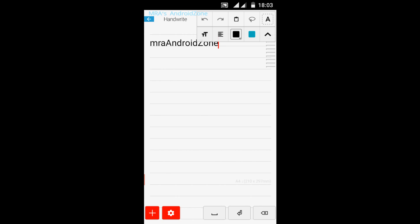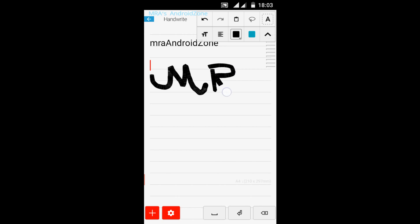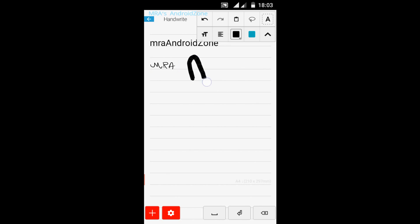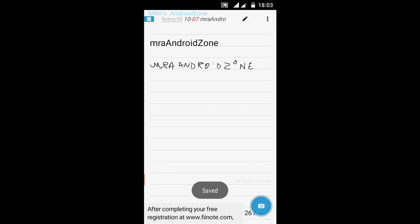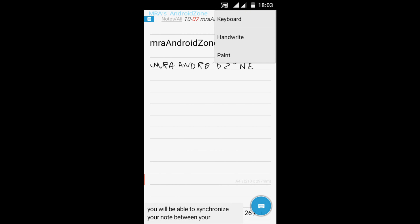I want to handwrite and go down - new line, and again new line. And I want to say 'MRA Android Zone'. Then I want to go down again. Let's go back and it's saved. Tap again onto this.